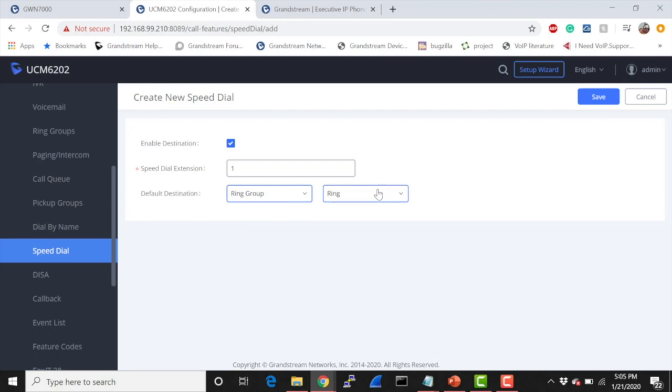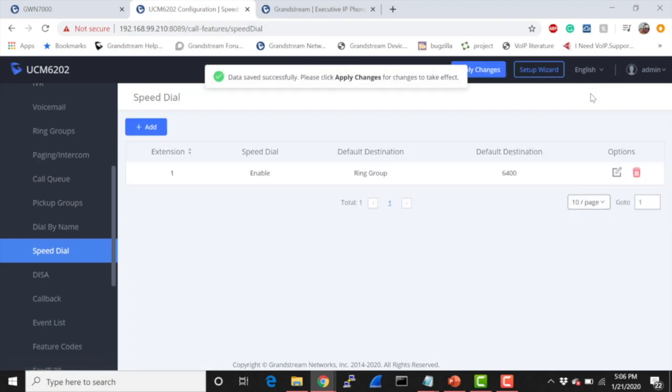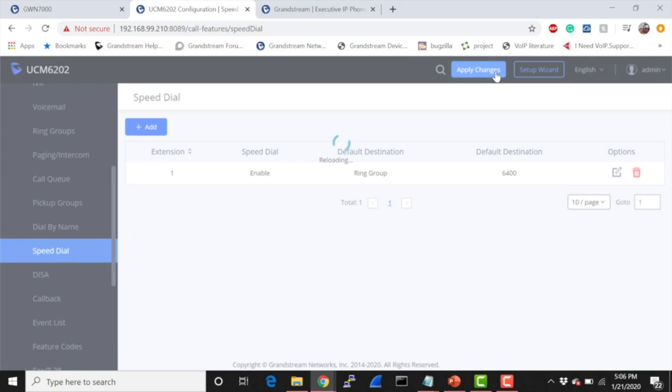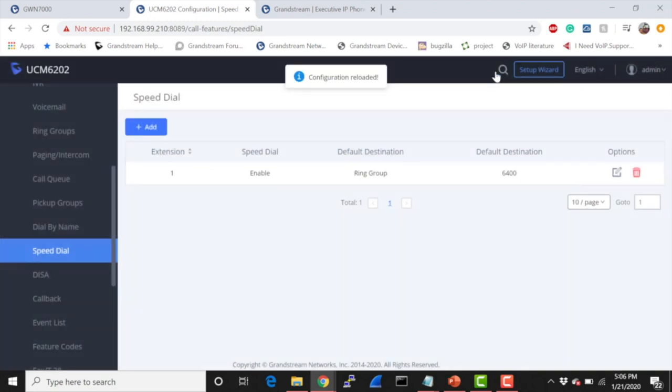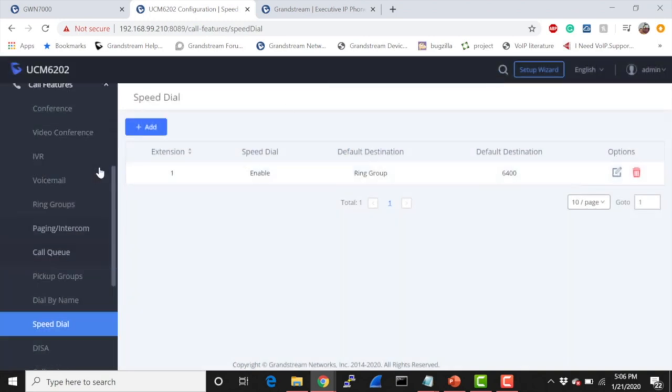This one I had set up previously before I started this tutorial, and it should ring extensions 1000 through 2000, which are currently extensions I don't have close to me, so you won't hear them when they ring. But I'll actually be using an extension I have next to me, which is 1003. When I test it, I'll go ahead to the active calls so you can see it actually working. So let's go ahead and save this setting. Make sure you apply changes. From there, let's go ahead to Active Calls.